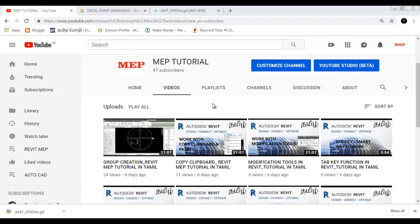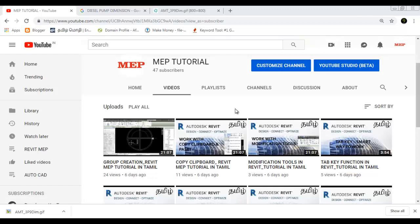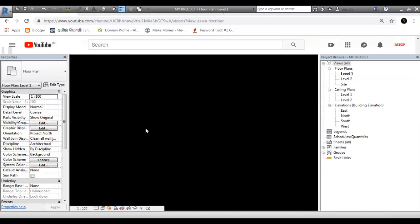Hi friends, welcome to MEP Tutorial. Now let's talk about this class. Let's talk about Project Transfer.